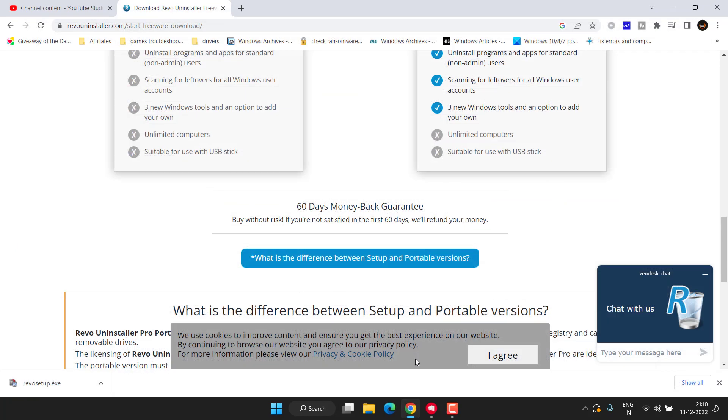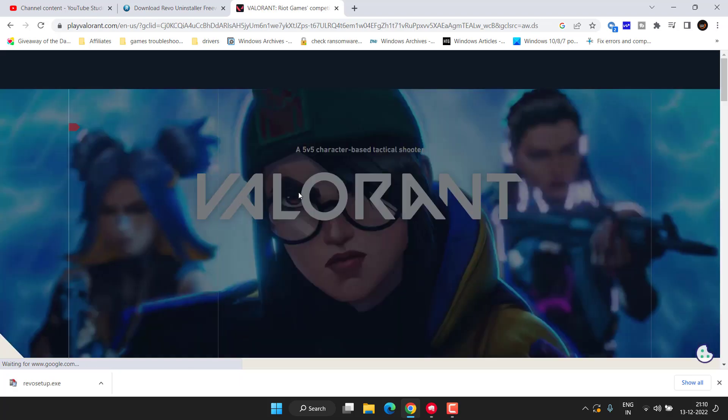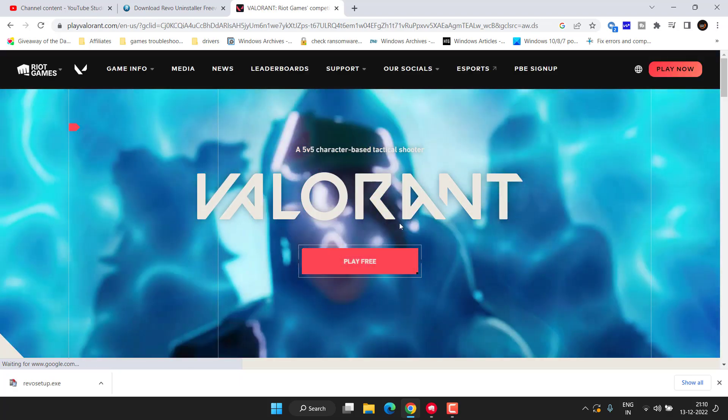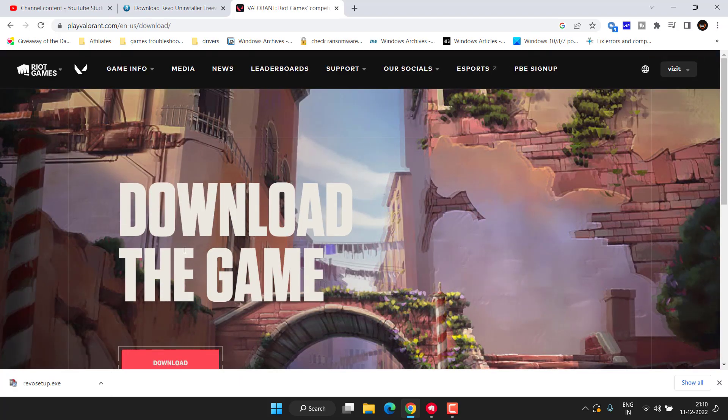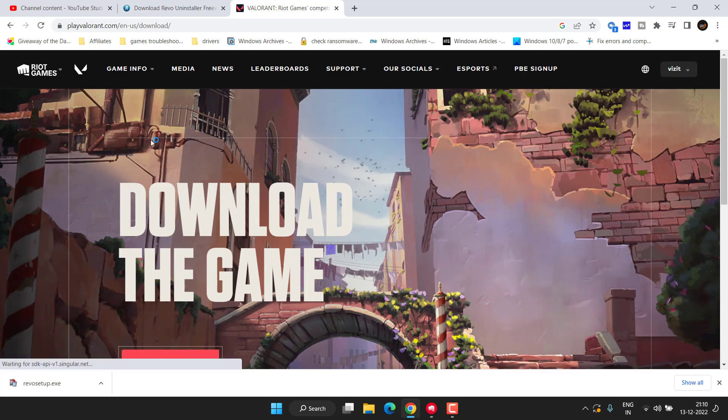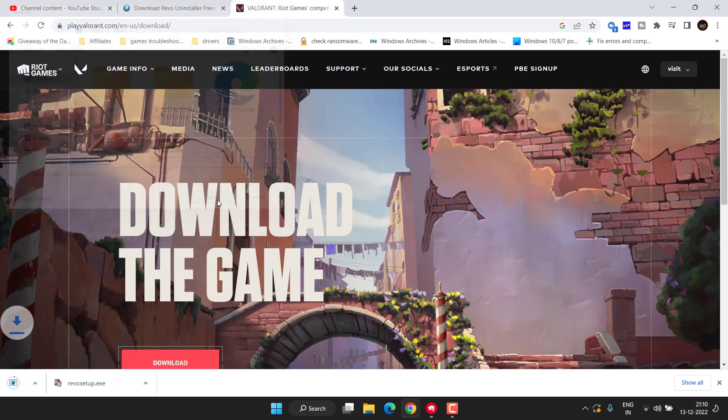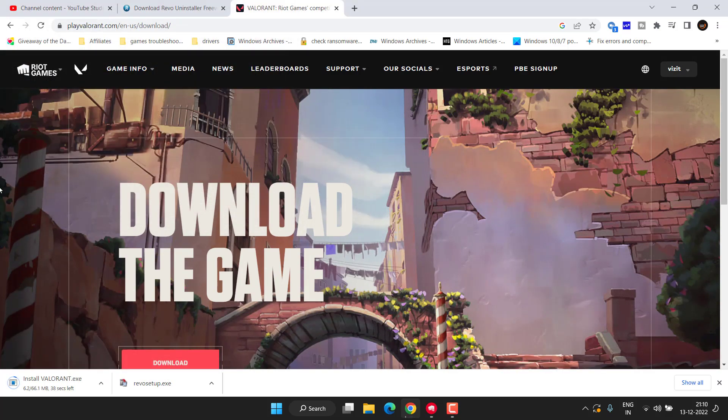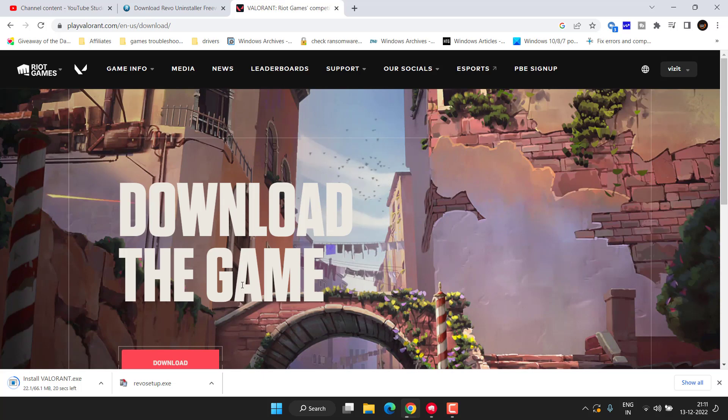Once you have done the same, again open up your browser and download the Valorant game again in your system. Click Play Free, hit Download button, save the setup file into your system. The size is around 66 MB. Go ahead and install this program to fix the issue with Valorant VP store not working or not showing in your Windows PC.